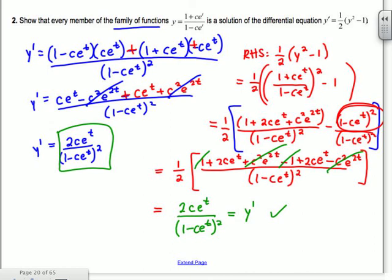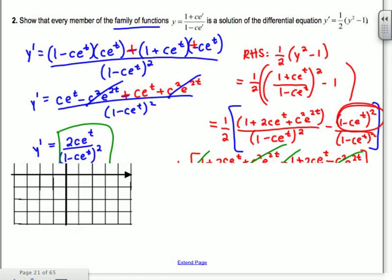On the AP test on free response problems, part A will often say 'verify that this is true' — that would be a typical type of thing. It will say 'verify that this is a solution to the differential equation.'